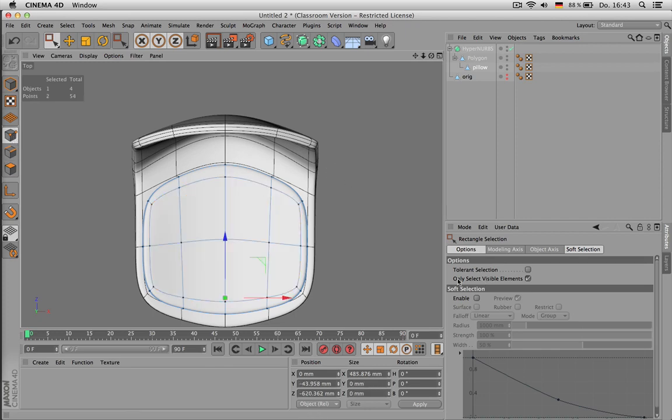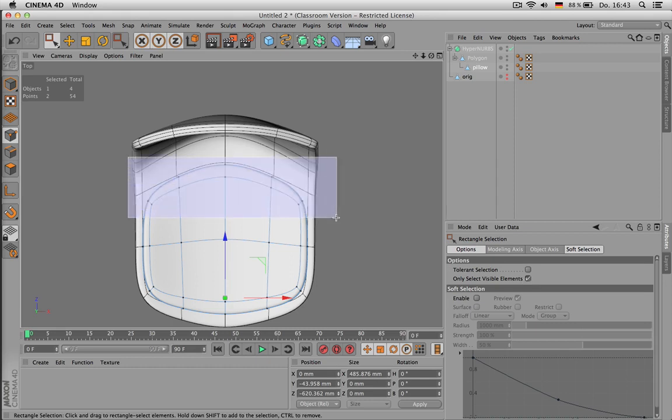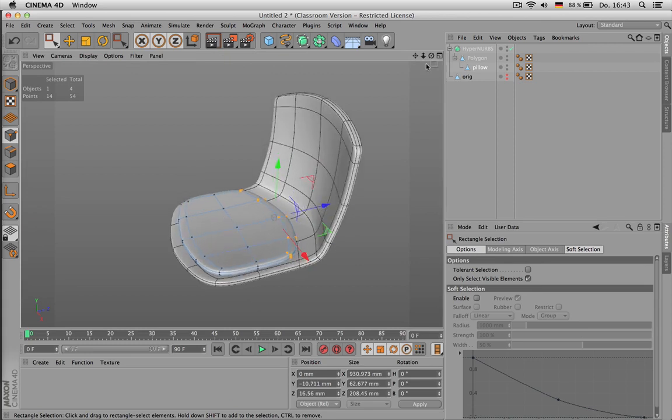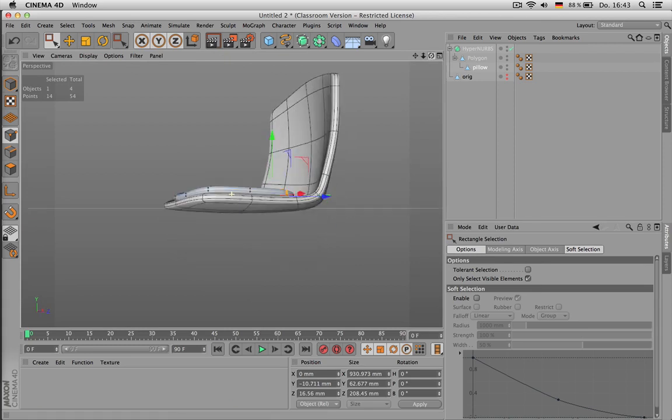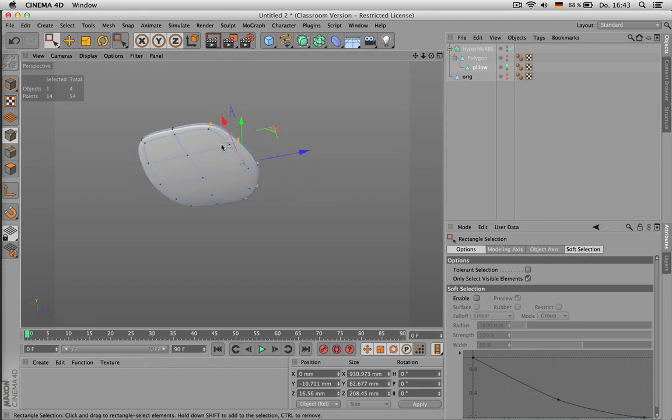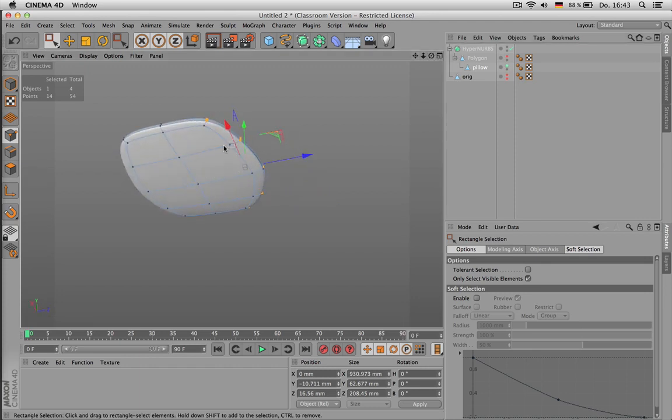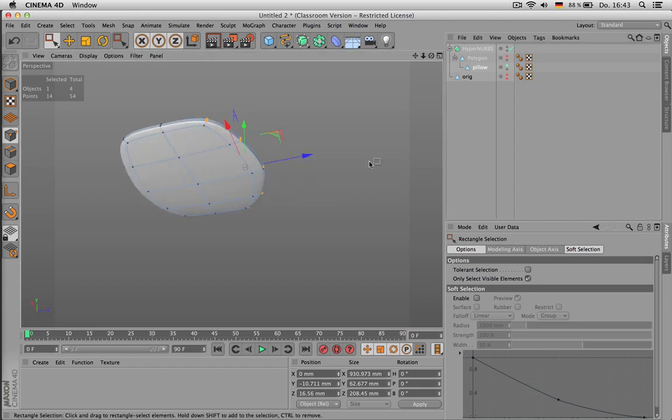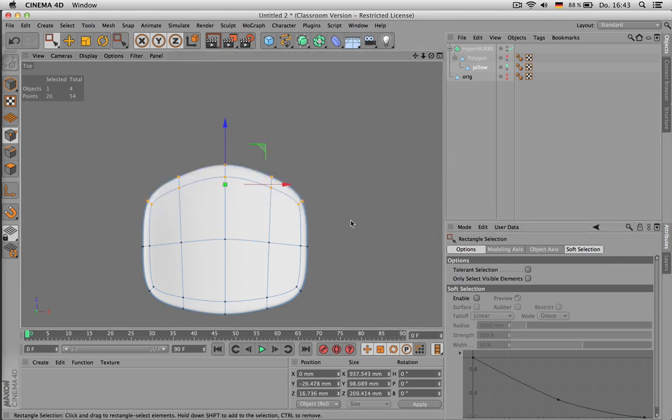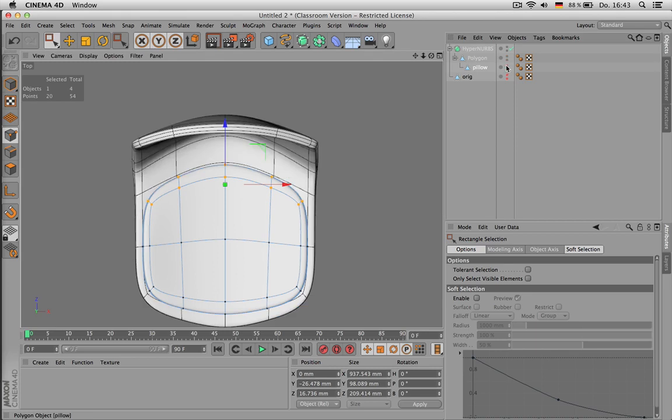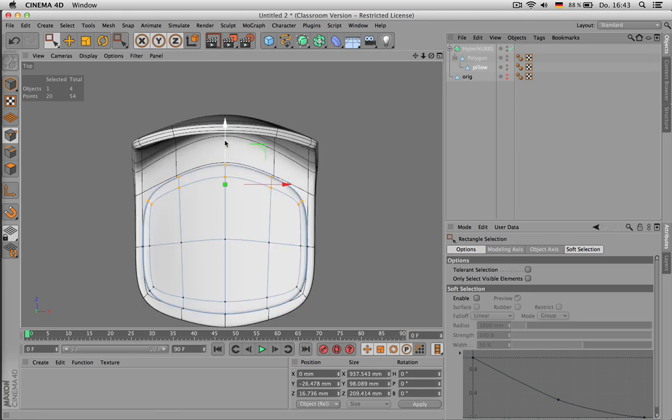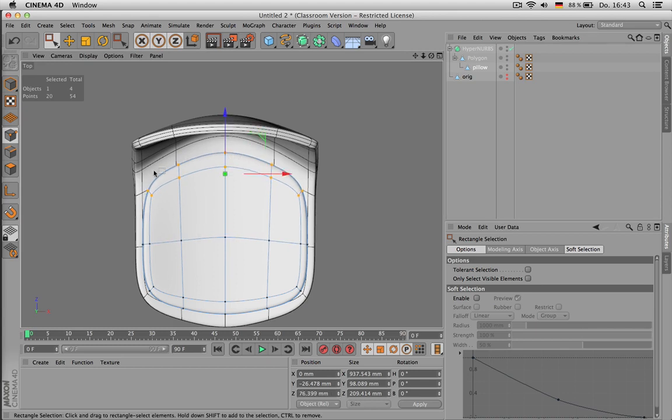And now we should disable 'only select visible elements', because if I just pull the rectangle over those points like this, I don't get the bottom pieces. You can see here I missed those. When I have 'only select visible elements' deactivated, I can select them, no problem. And pull those points back a little, and maybe refine the shape too.